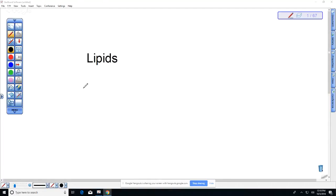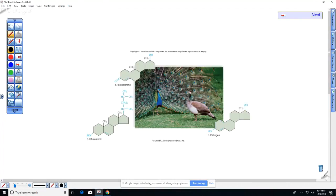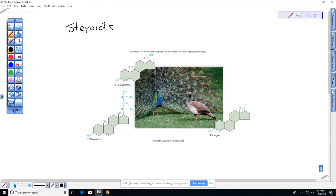Another example of a lipid is what we refer to as steroids. In your notes this would be under lipids alongside triglycerides. Steroids use organic chemistry shorthand with rings of carbon — even though you don't see the carbons written out, they are in those rings. The characteristic of all steroids is that they are composed of four carbon rings.